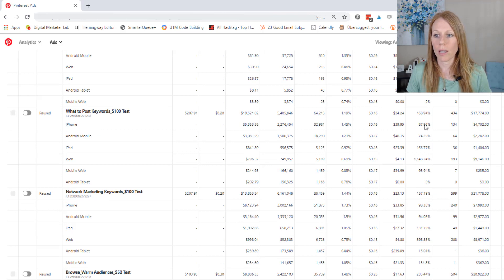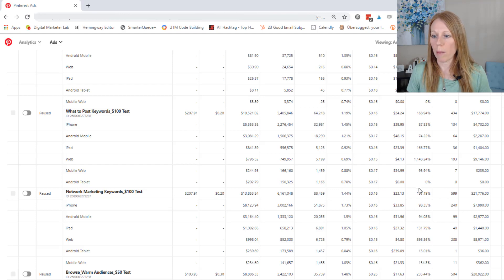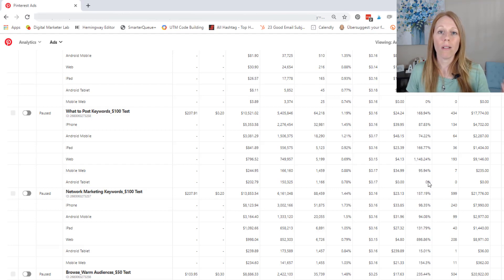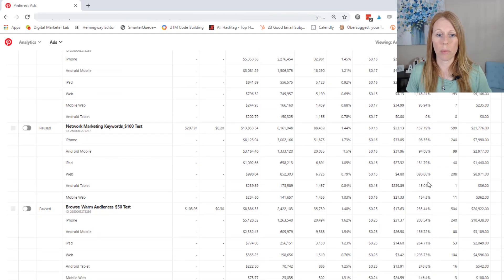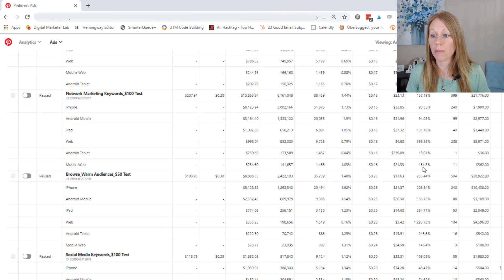So let's take a look at some of the others. Look at this same thing with this ad group, iPhone, Android mobile, mobile web, Android tablet, all lost money on the ad spend. Let's go to this one. Same thing. I'm seeing a trend here.